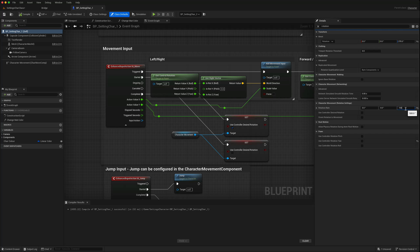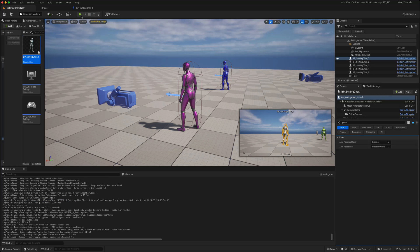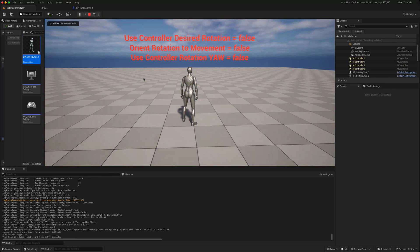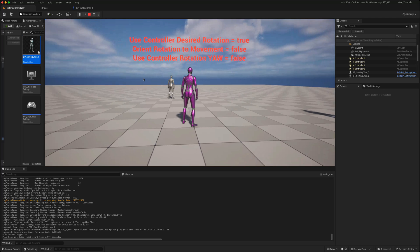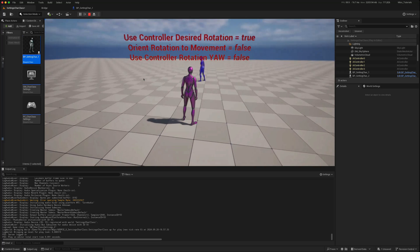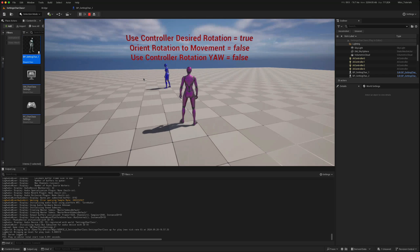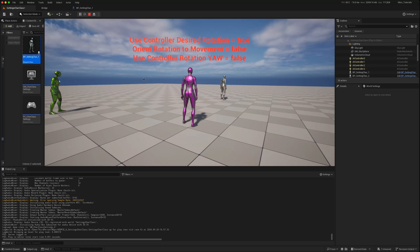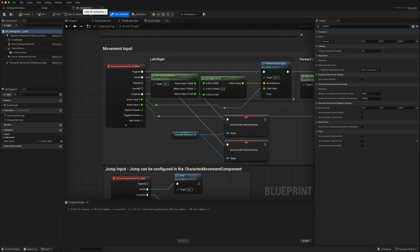If we set that to a slower value and play the game, then possessing the purple character who's using Desired Rotation — when I turn him quickly, that rotation rate determines how fast he rotates to face that direction. The default is 500, and we can obviously set that here in the Blueprints as well.